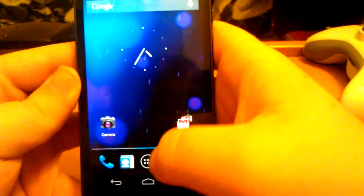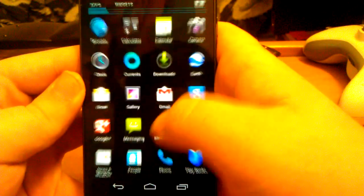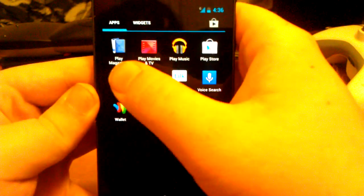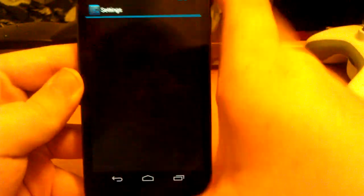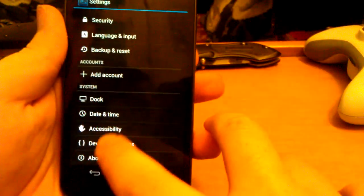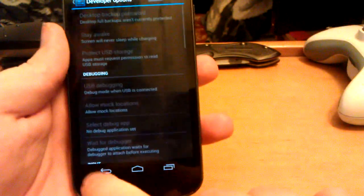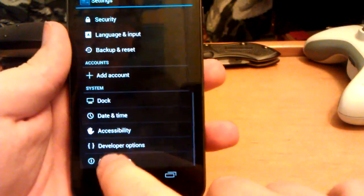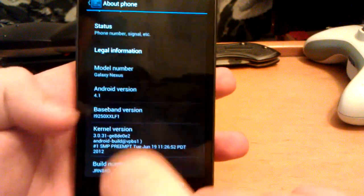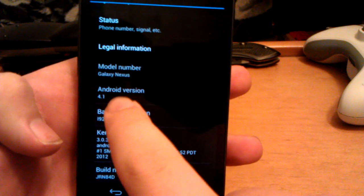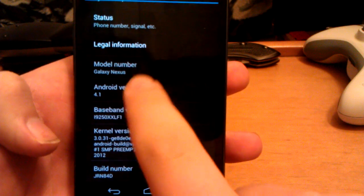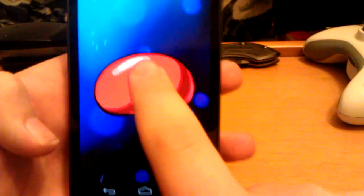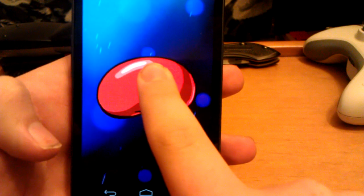Okay, here is Android 4.1 Jellybean on the GSM Galaxy Nexus. Go to about phone. You can see Android 4.1 Jellybean.